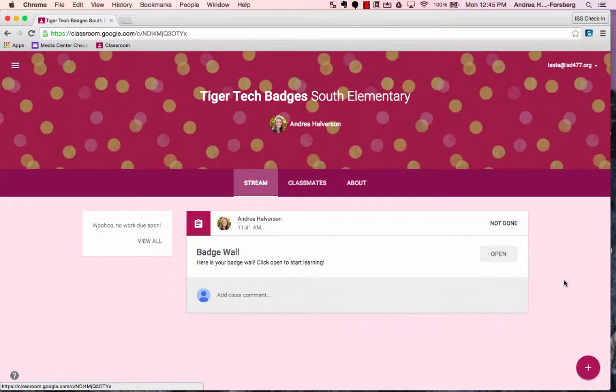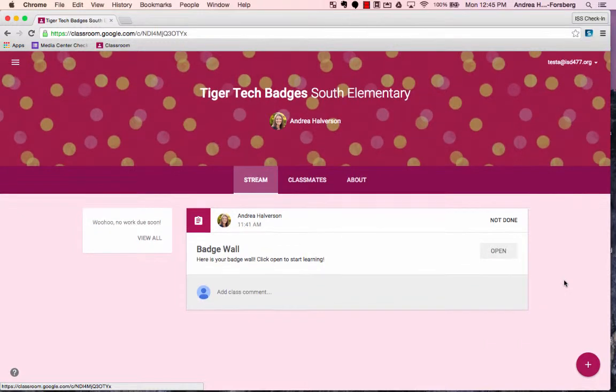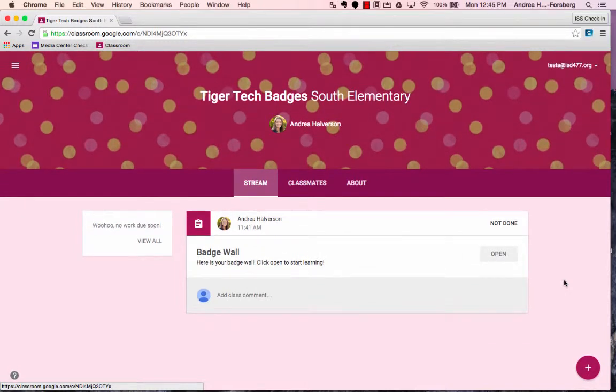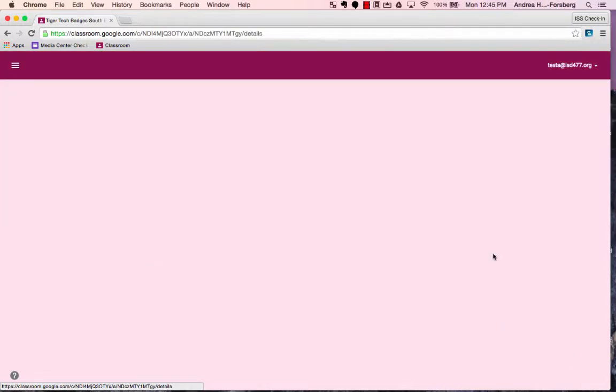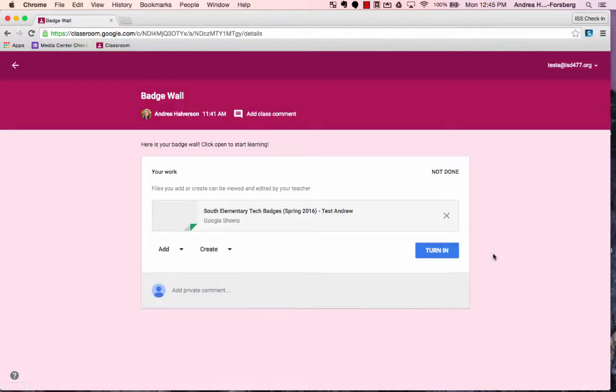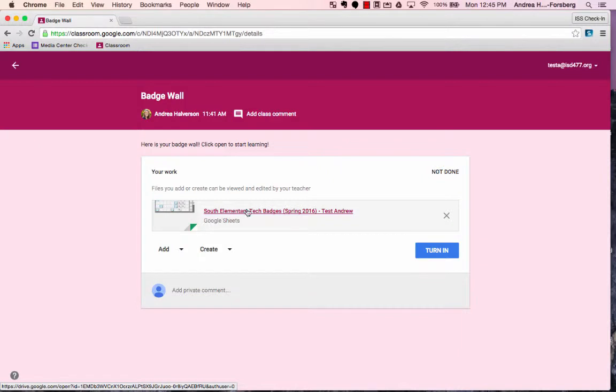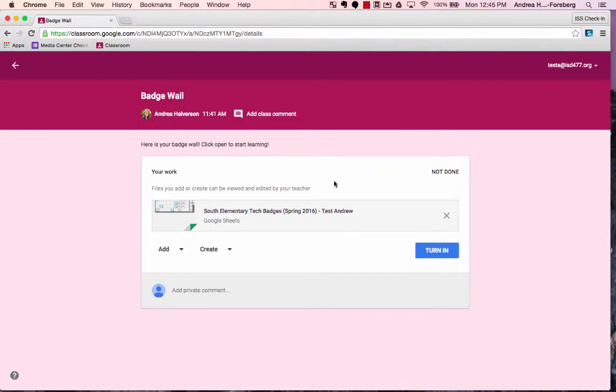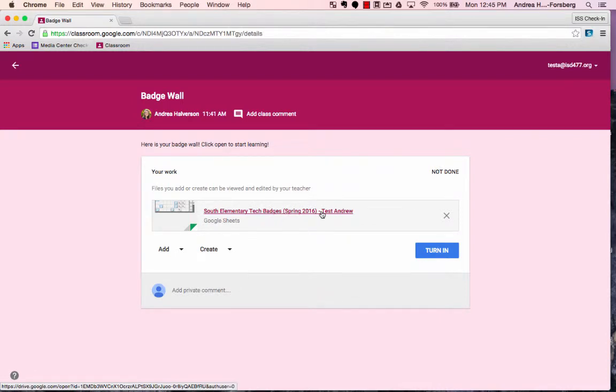Once you have started the class, you'll see any assignments. In this class, there's only one, so to get started, click Open. You'll notice that Google Classroom automatically creates your own copy of the document and puts your name right afterwards, so you don't have to worry about sharing a document or making a copy. When you're ready to begin, click on the actual file with your name attached.